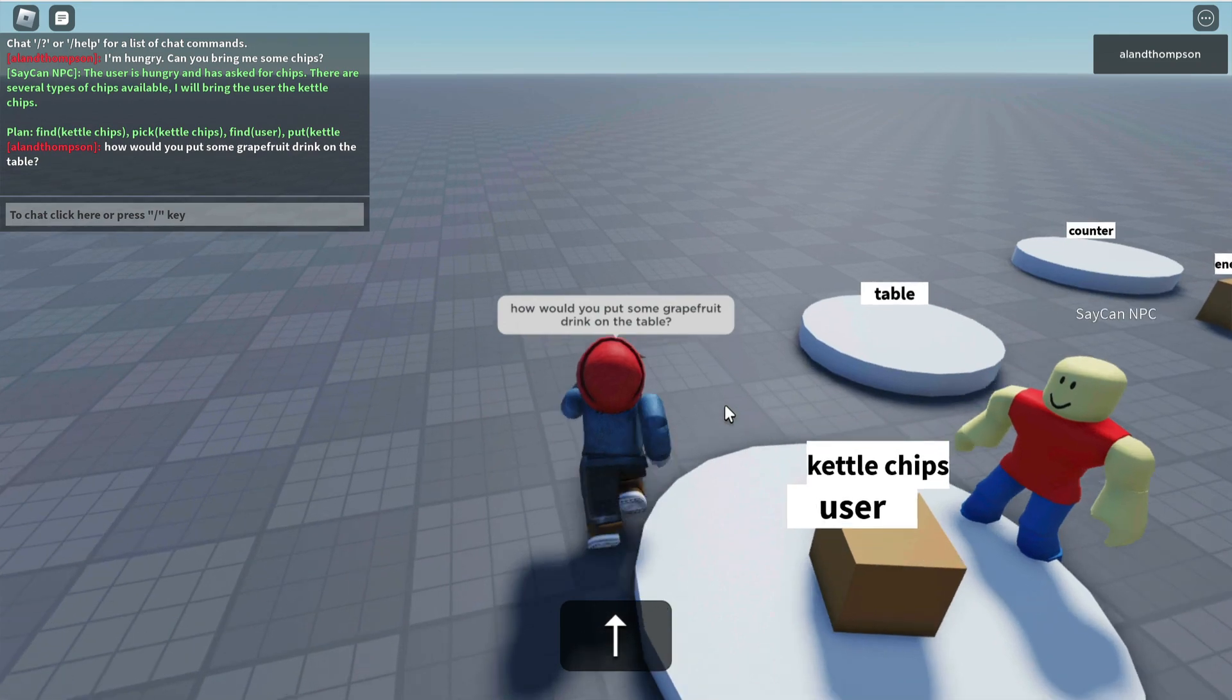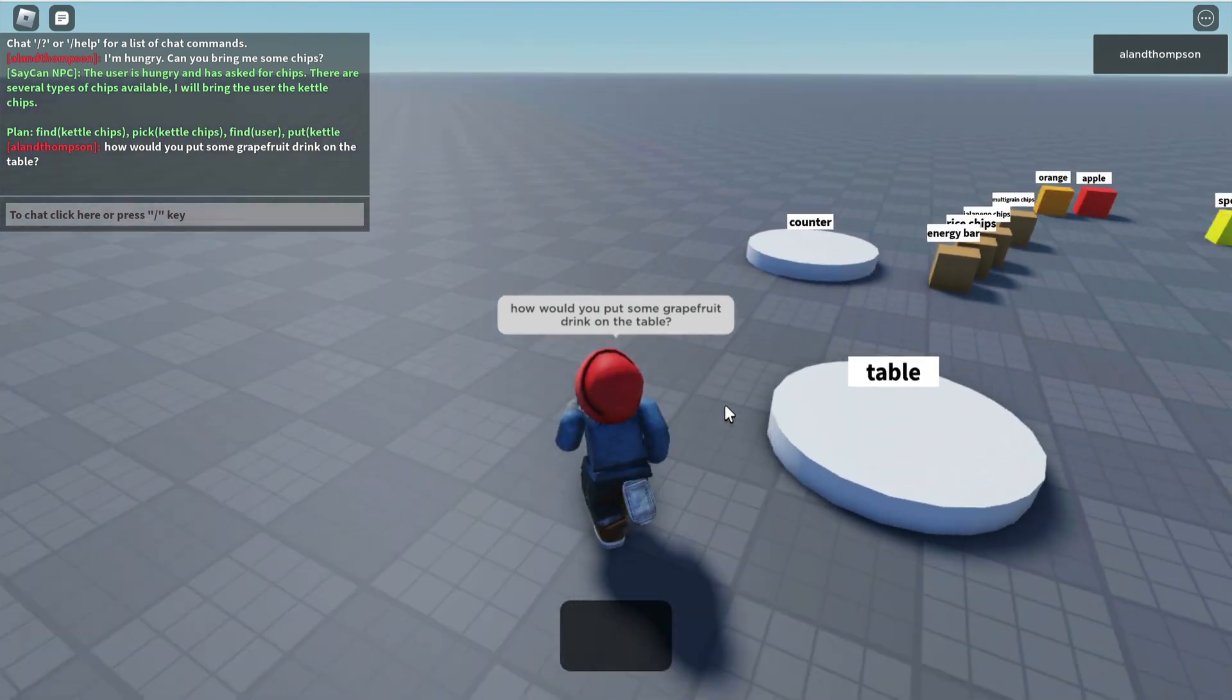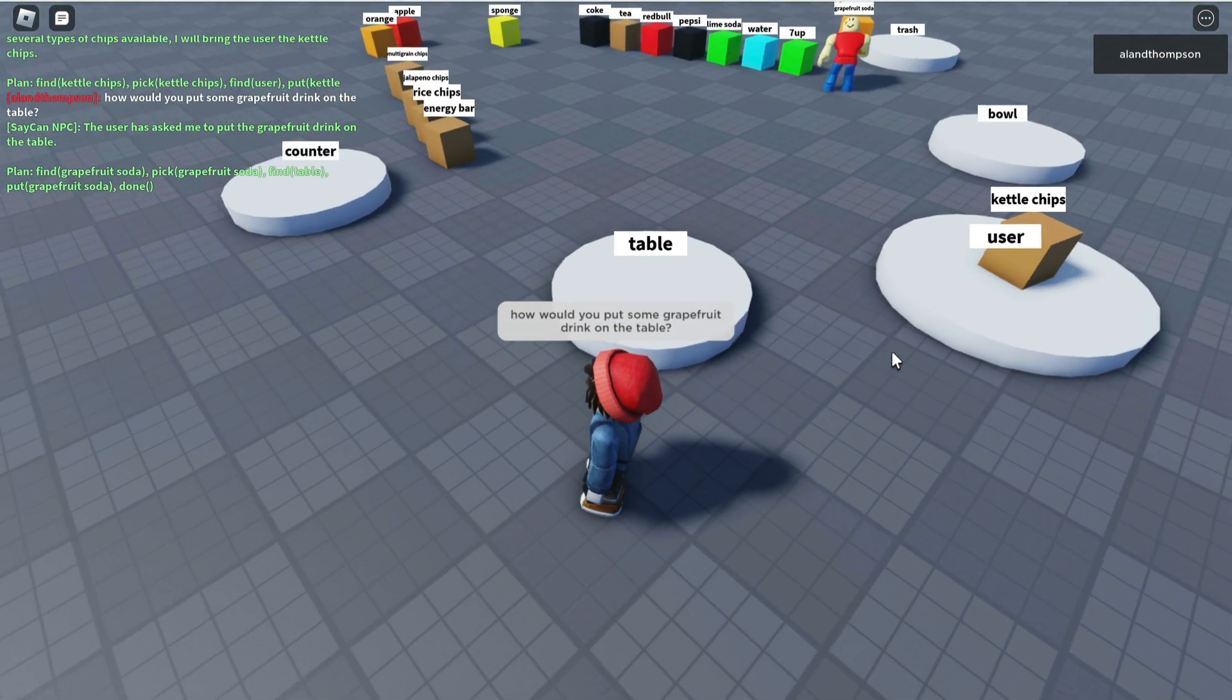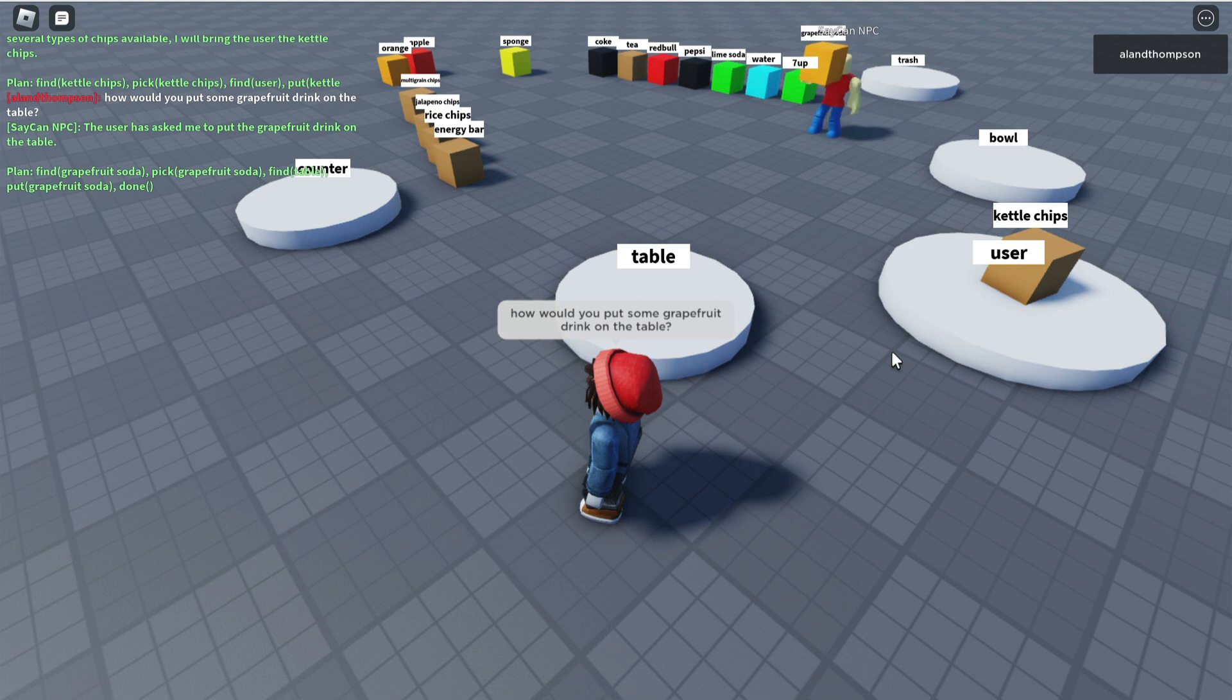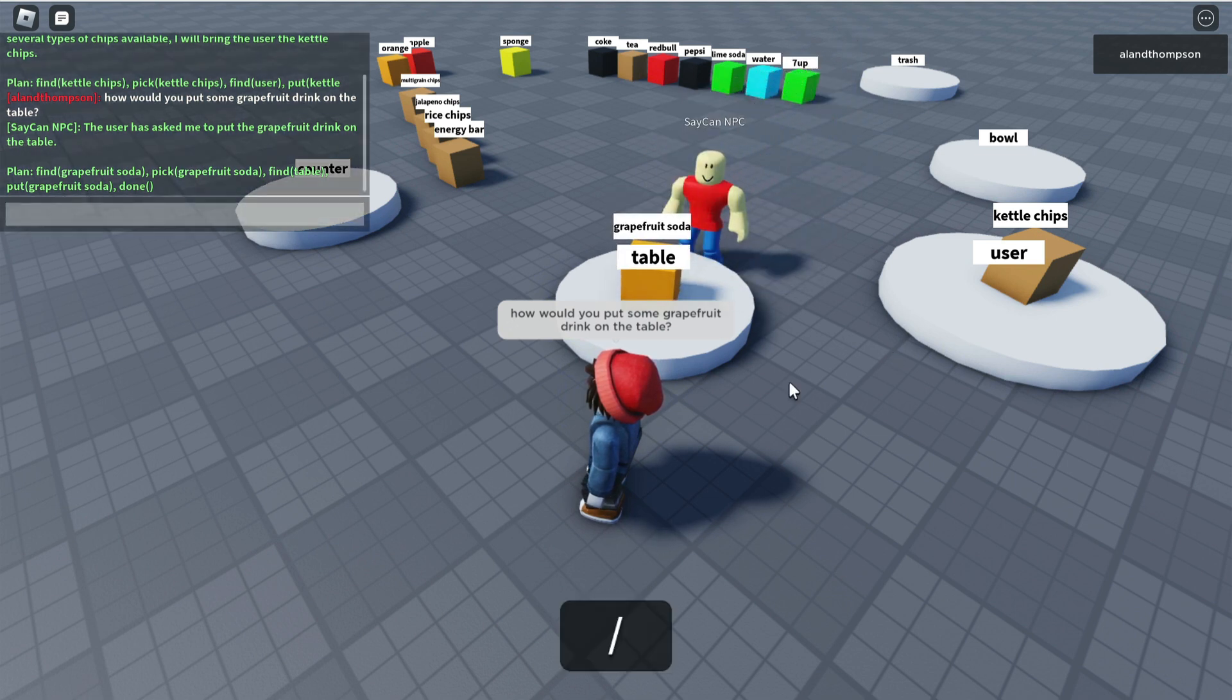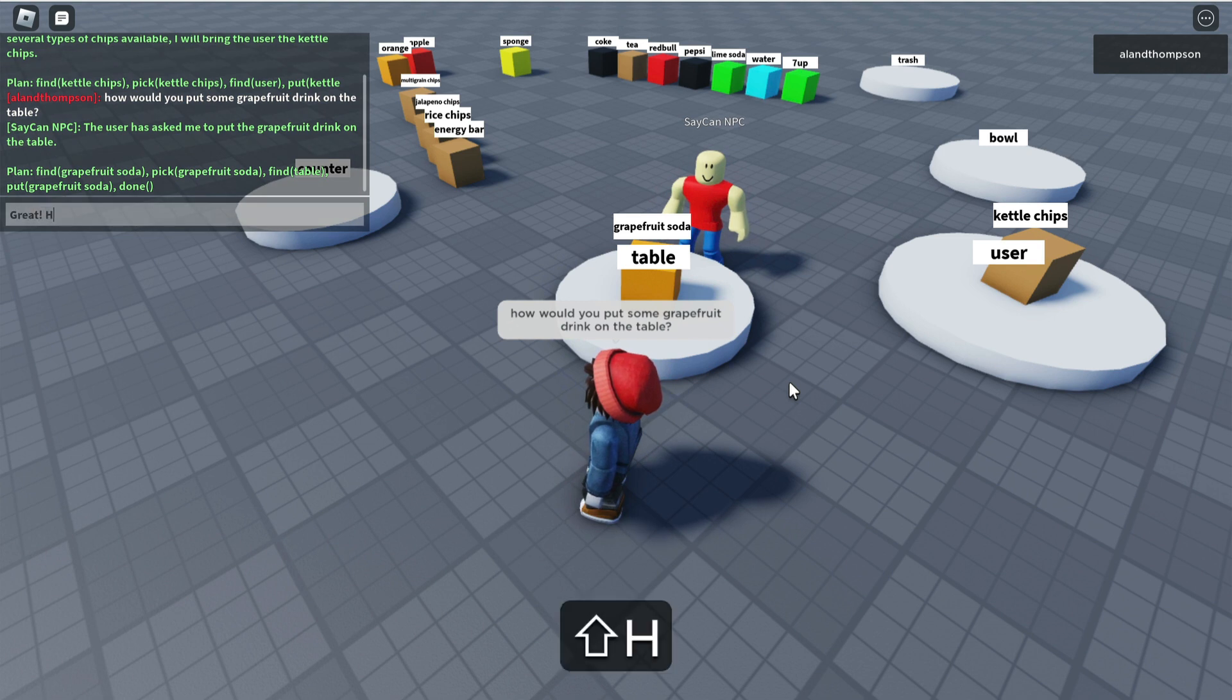Interesting question to pose to a robot. First he's gonna go and find grapefruit soda, then he's gonna bring that to the table and throw it right in there. Great!